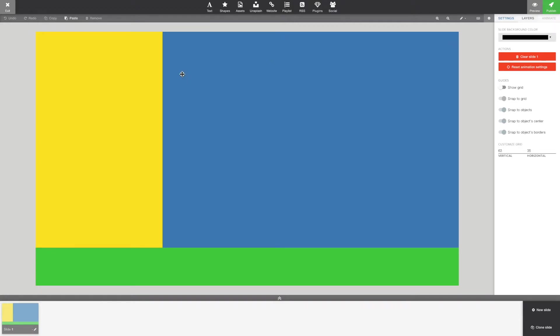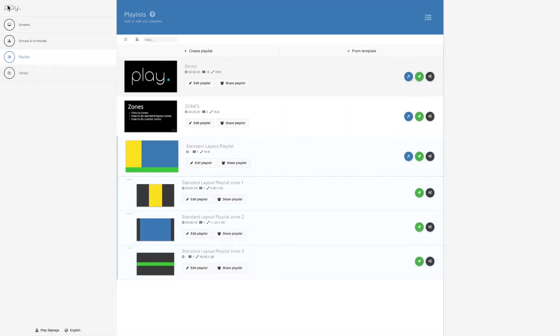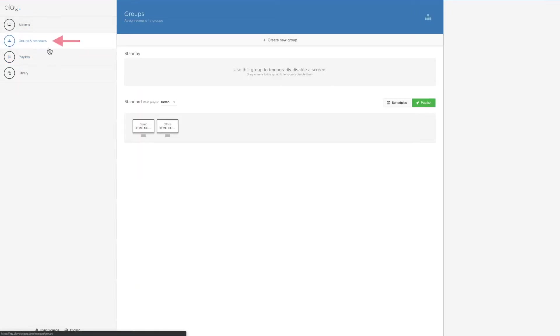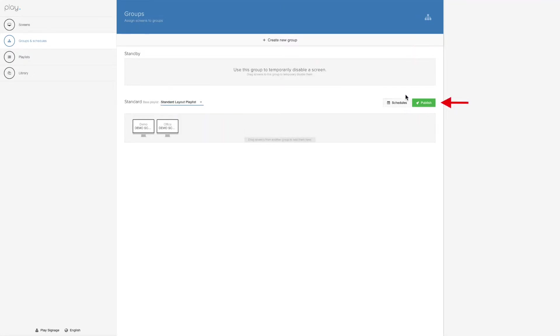All of your sub-playlists have been placed on the canvas. When this is done, your content is done. You go to groups and schedules, you find your group, and you simply choose standard layout playlist and hit publish.